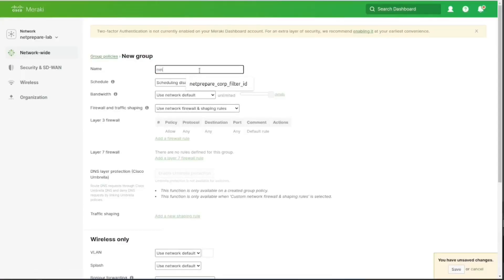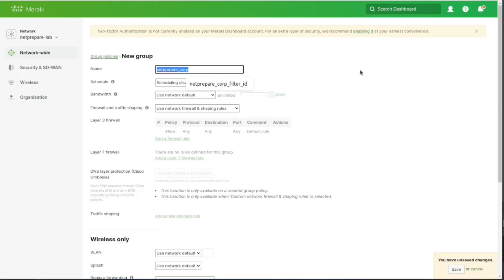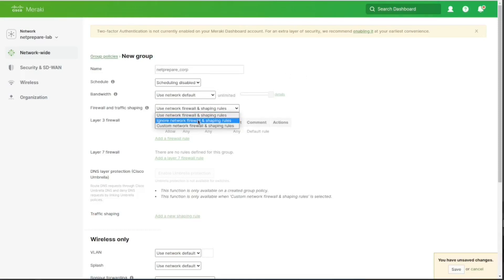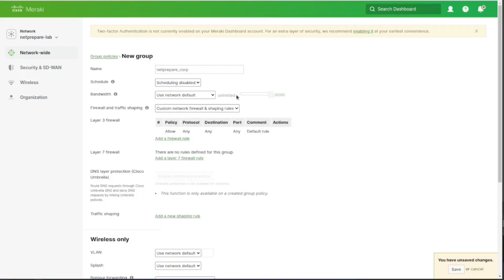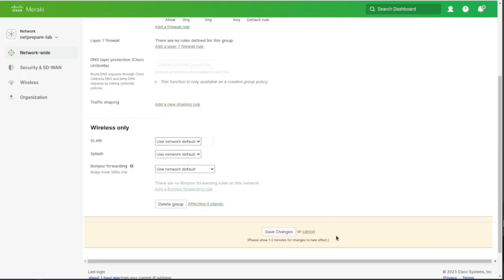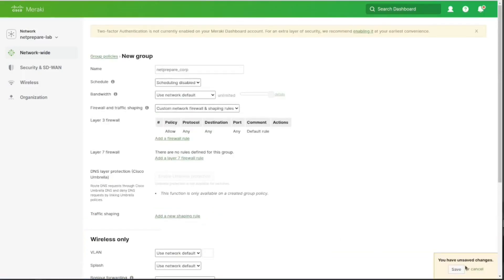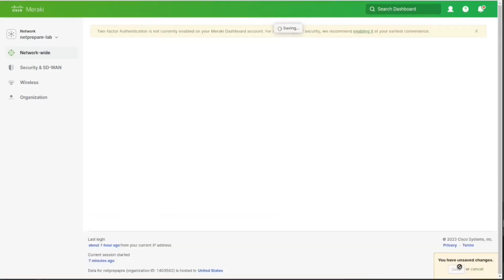So let's hit command code netrepair corp. Let's just put out the filter ID. And all I'm gonna do is customize firewall rule and allow. Okay, so this is gonna be for netrepair corp. And everything else I'm gonna keep the same.